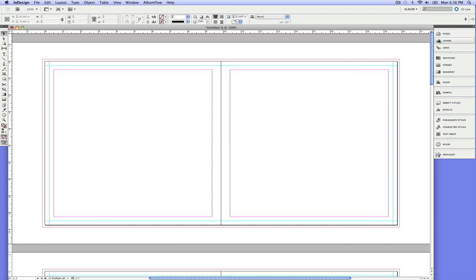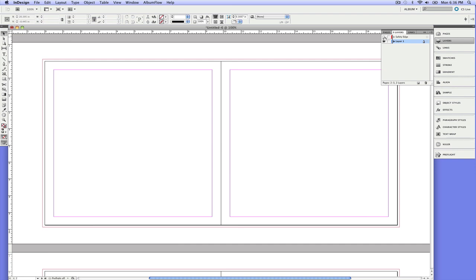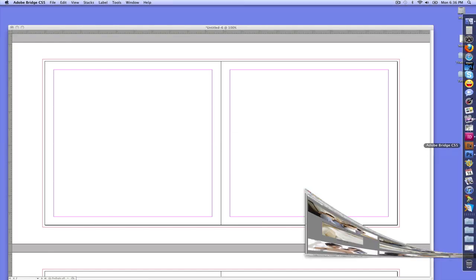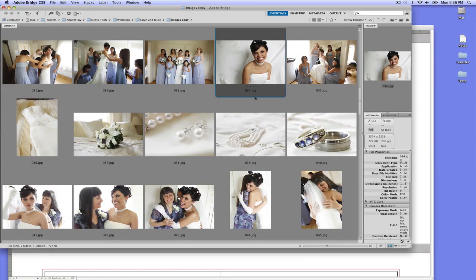Now, we may not always want to have those around. We don't have to use them unless they're really necessary. And so you can go to the layers palette and go ahead and toggle those on and off as needed. So I'll turn them off for now. And let's go ahead and go into Bridge and select some images.